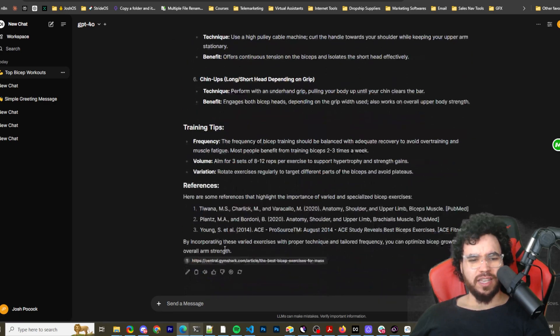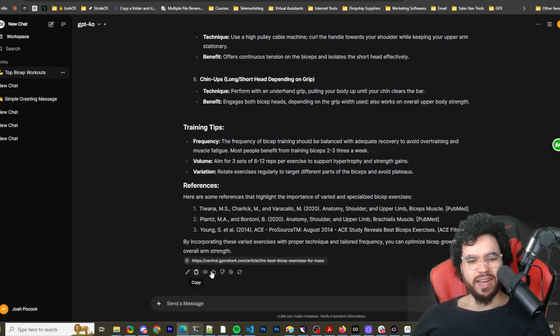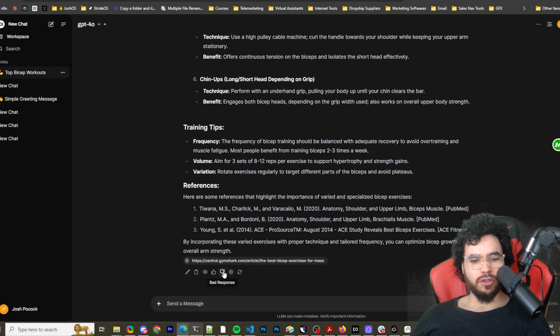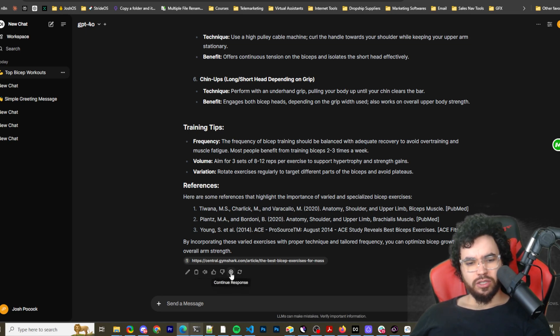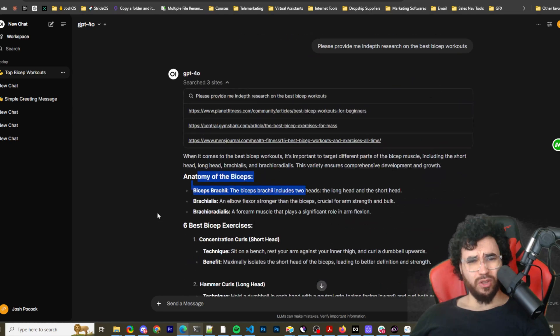All right. Training tips. And we can see different sources here. We can edit, copy, read aloud, good response, bad response, continue response, regenerate. So a lot of cool options.